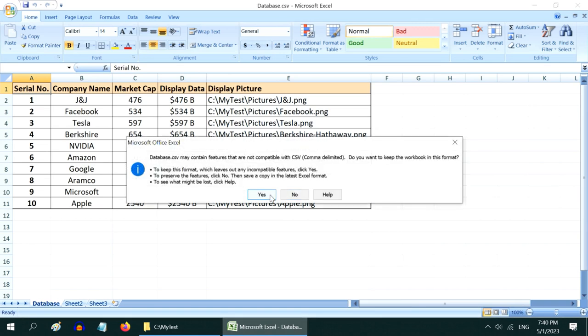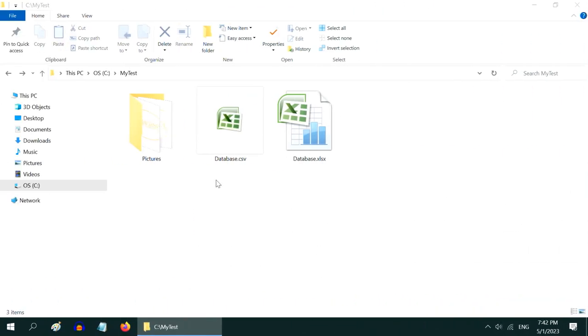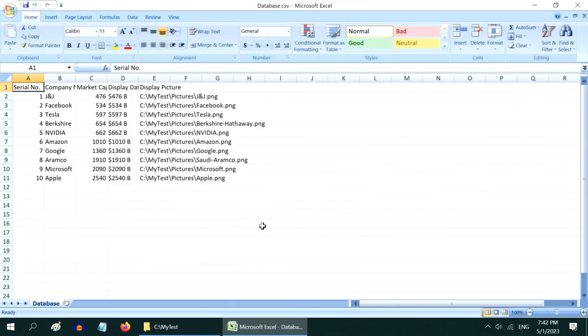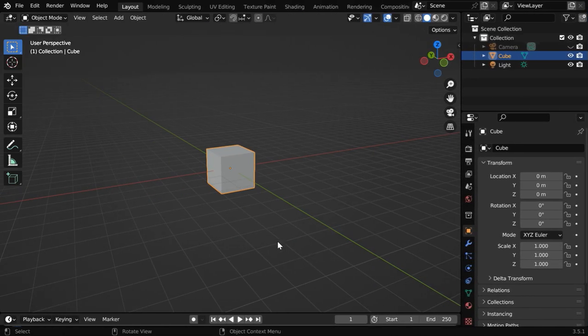It will create a CSV file in the same location, as we can see this database.csv, and this is the original Excel. You should open this file once and verify that it contains the same data as that of your Excel file. Now open Blender.